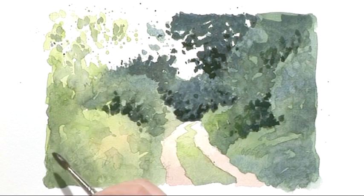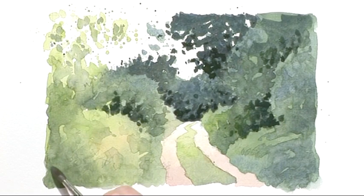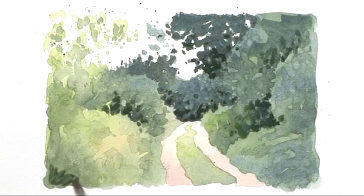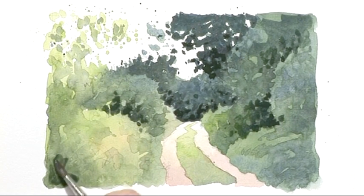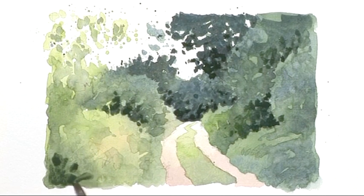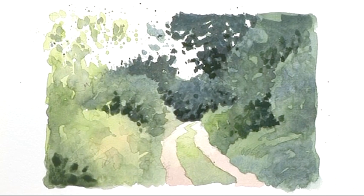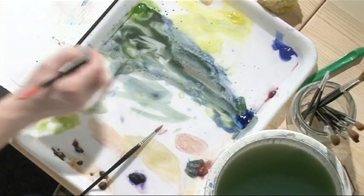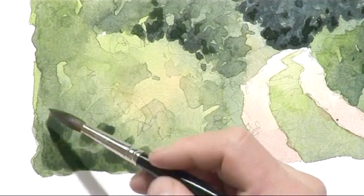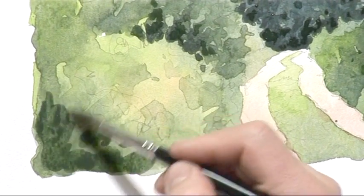One or two bits of extra strength in this corner. And again, I'm not worried about detail as such. Just suggest some grass.